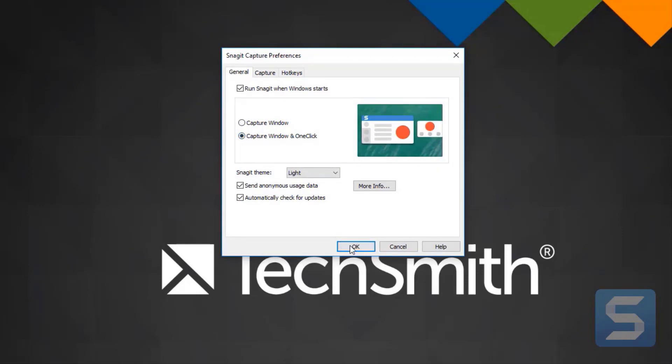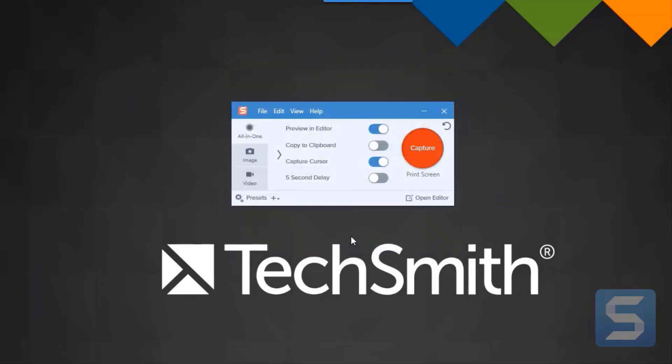Once you click OK, you now have your capture window and the one-click ready for your use.